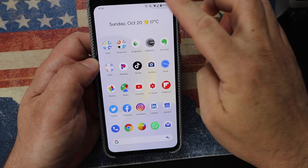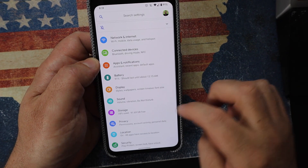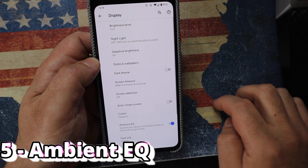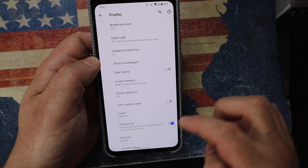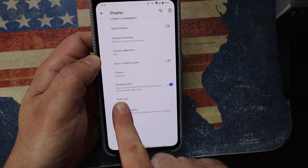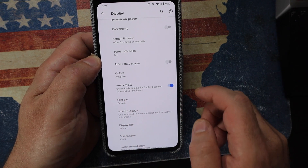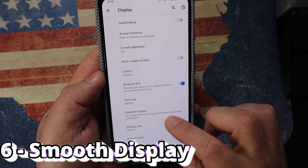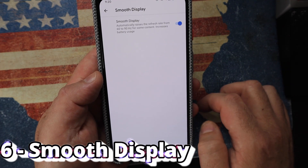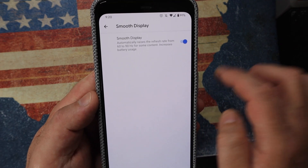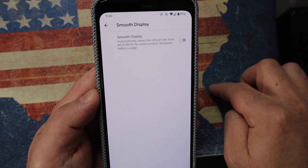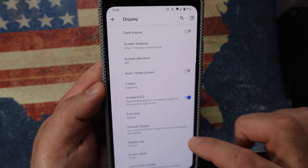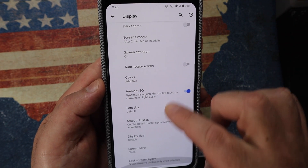Back in Settings > Display, scroll down to Advanced and look for Ambient EQ — make sure that's enabled, as it dynamically adjusts the display based on surrounding light. Then go to Smooth Display, which raises the refresh rate from 60 to 90 Hz so you can take advantage of the beautiful Pixel 4 screen, though it will use more battery.